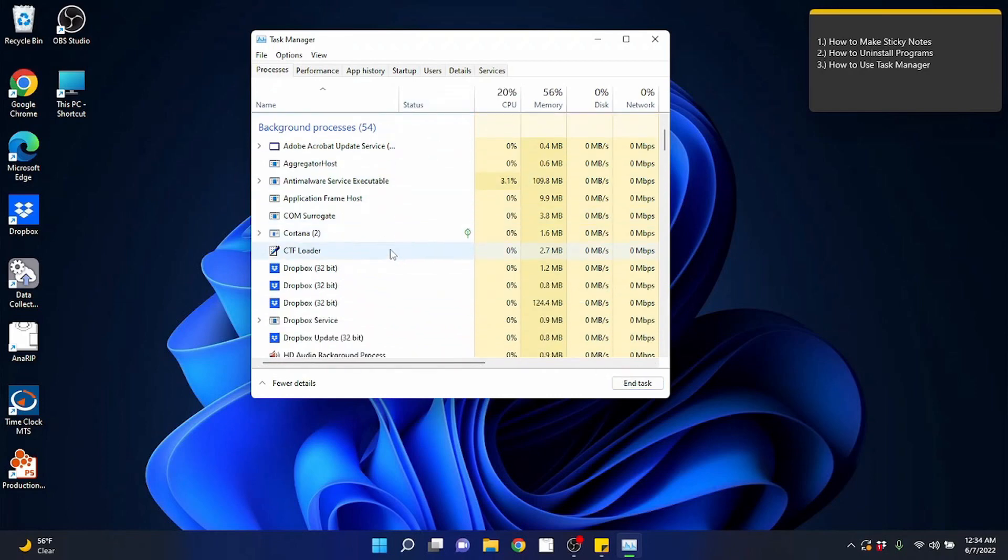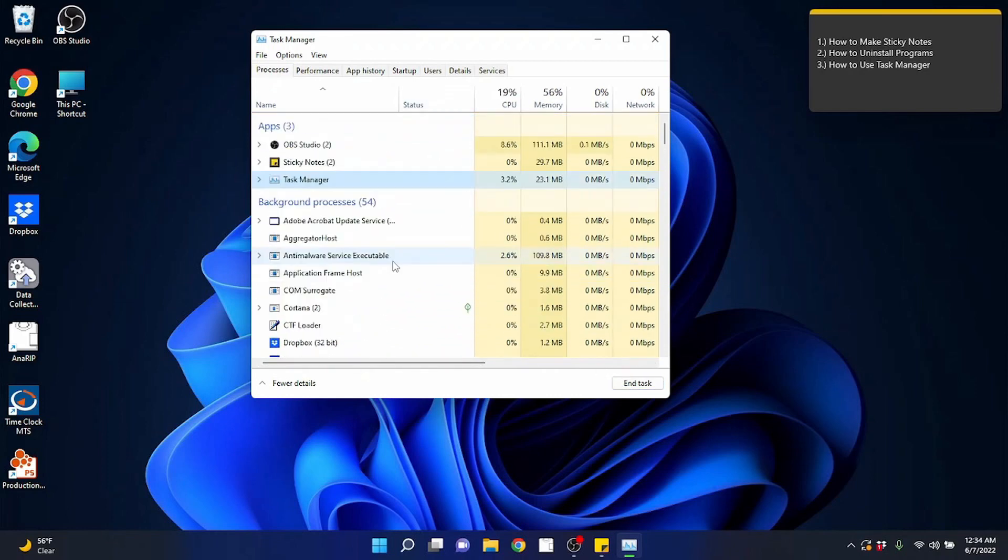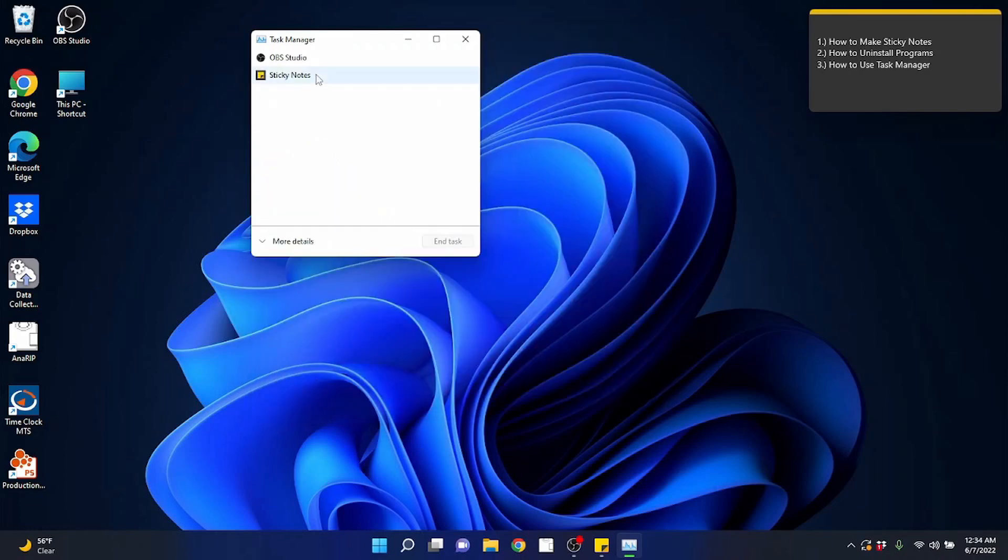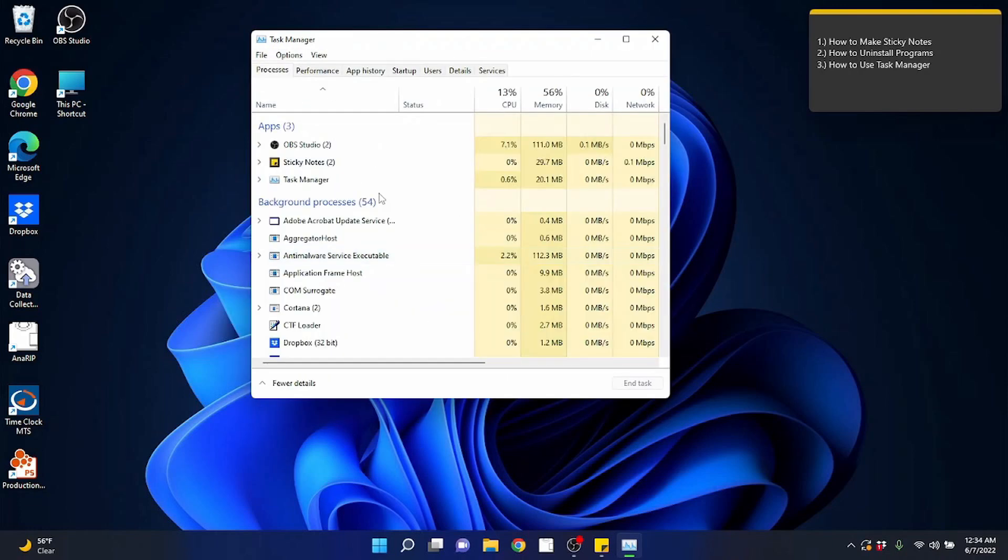So task manager, it's good. It's telling you everything that's running in the background. Fewer details, it just shows you the main programs running. More details, shows you all of it. That's this first tab up here on the top left.